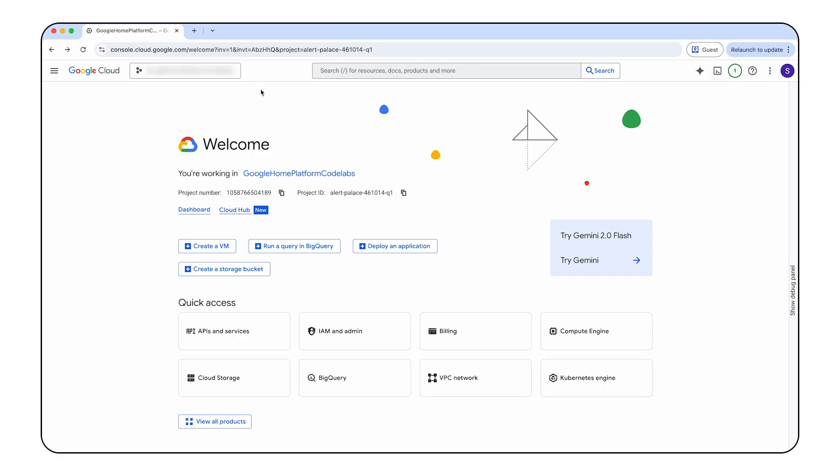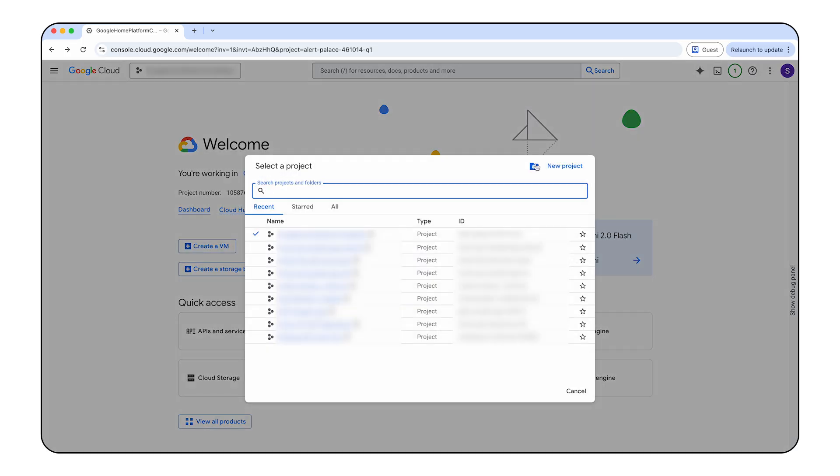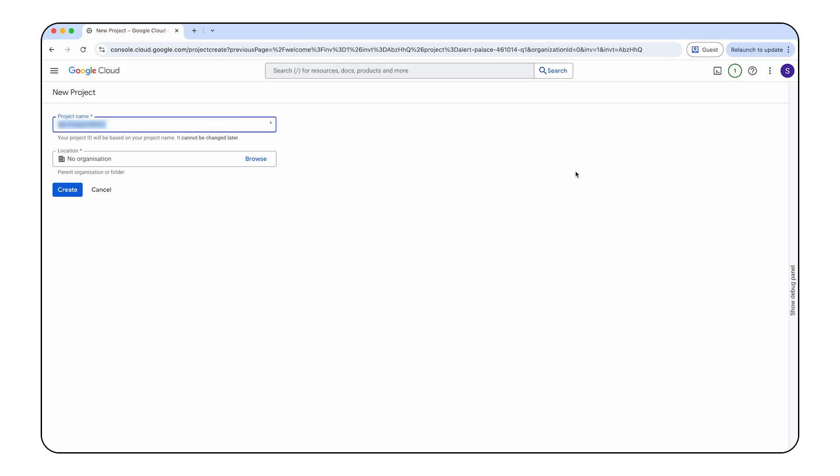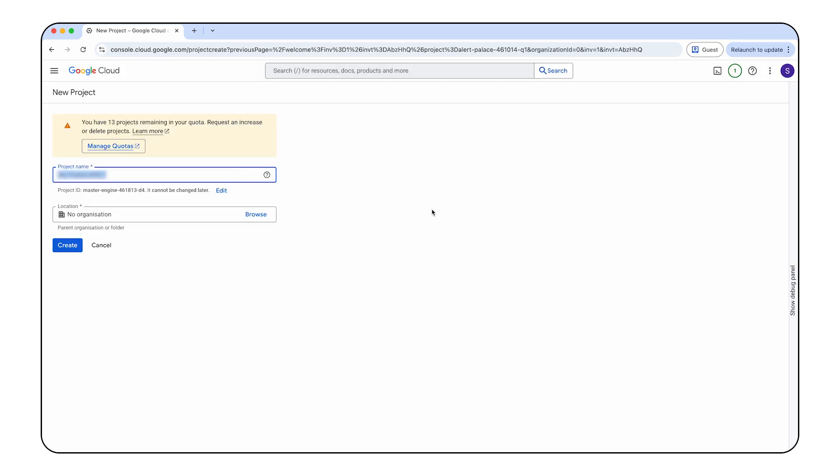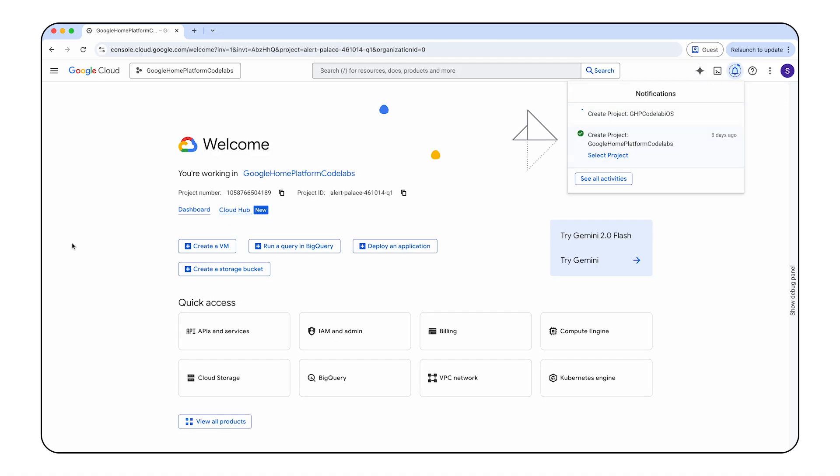Now that we have our environment, we need to set up our authentication process. The home APIs use OAuth 2.0 to grant access to devices in the structure. OAuth allows a user to grant permission to an app or a service without having to expose their login credentials. To get the OAuth client ID and enable home APIs, first sign into Google Cloud and either create a new project or select the desired project to create OAuth credentials.